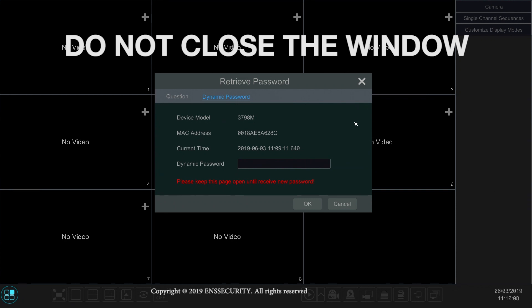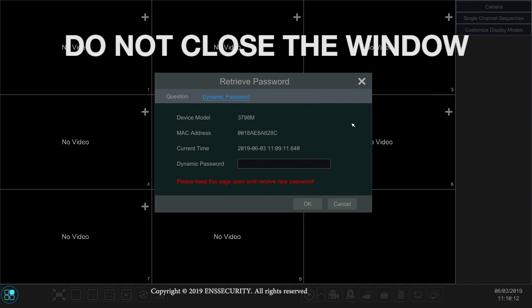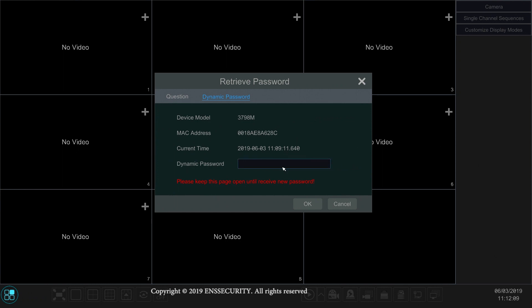So leave this window open. Once you have given this information to our technicians, type in the password that they give you. Make sure if it's capitals, use capitals. If it's lowercase, use lowercase.